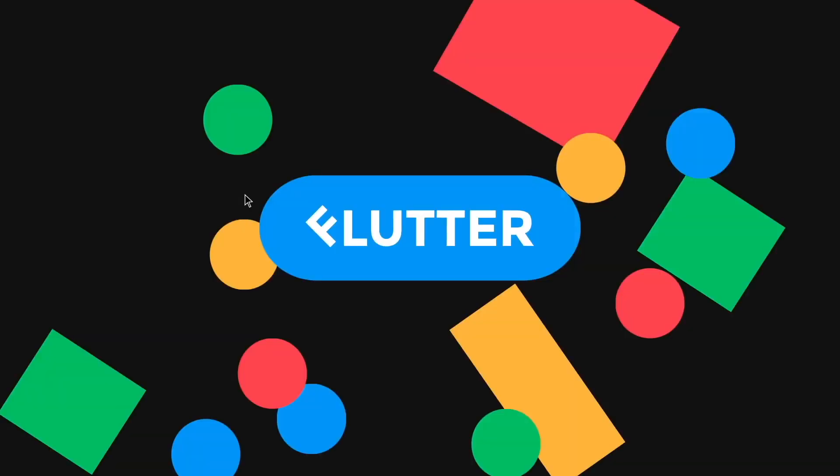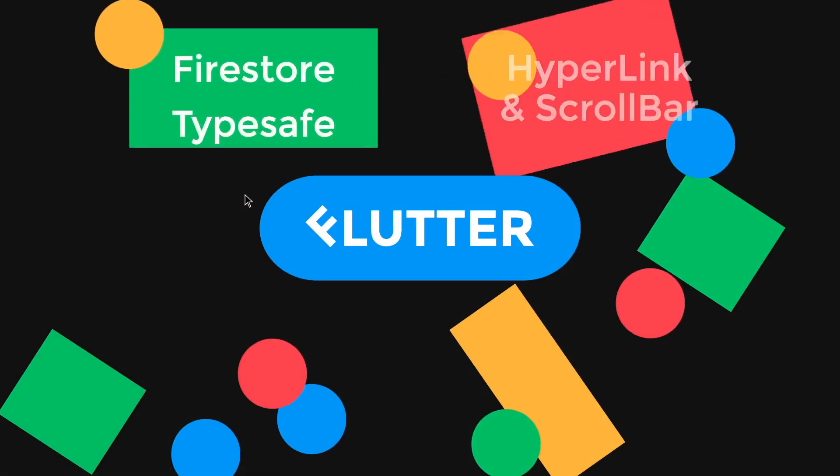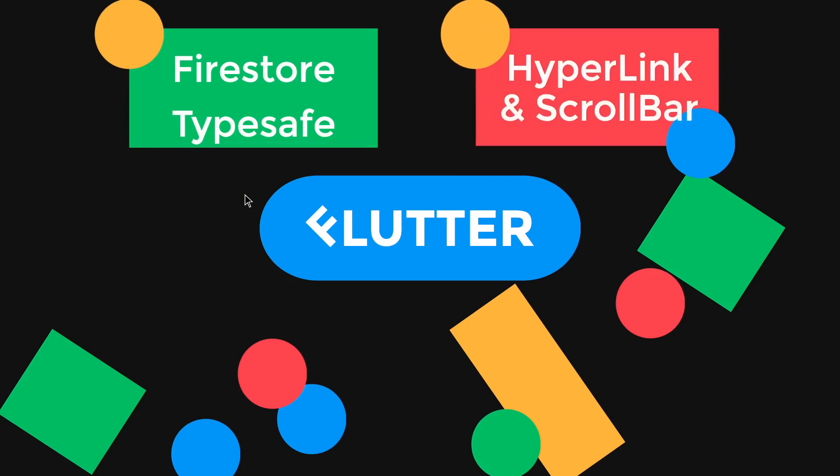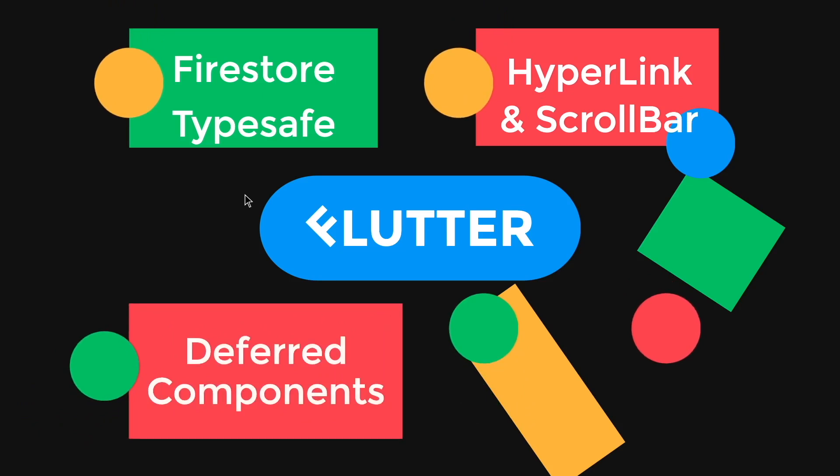So in summary, the updates that I think you need to try is the Firestore type safe API, and then the hyperlink and scroll bar widget in your current Flutter app. And also,